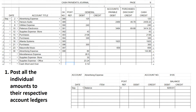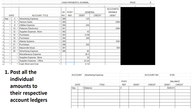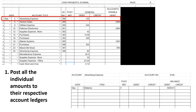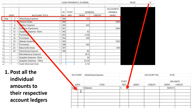The first thing we need to do in posting is post all the individual amounts to their respective account ledgers. We're really only going to deal with these first three columns. For the first one — advertising expense — we're going to post that $125 as a debit. We take the date of the transaction, put it in without rewriting 'September' since it's already written. The post reference is CP9, for cash payments journal page 9.